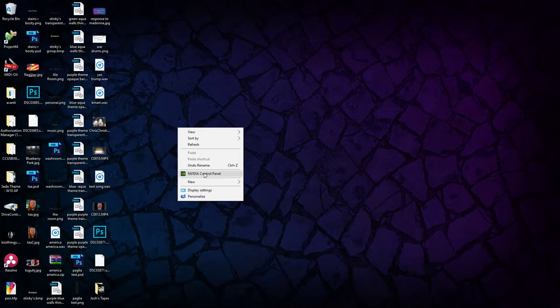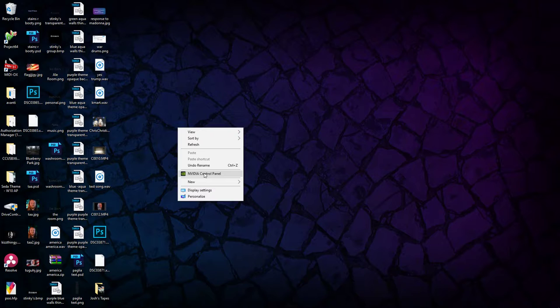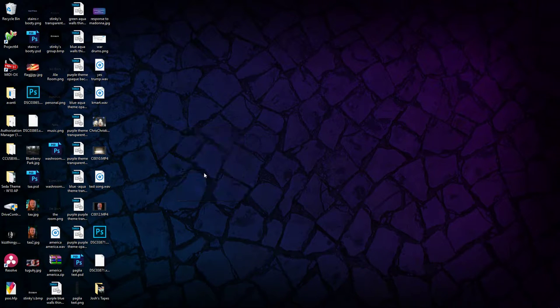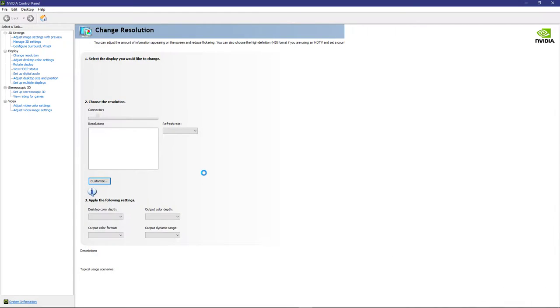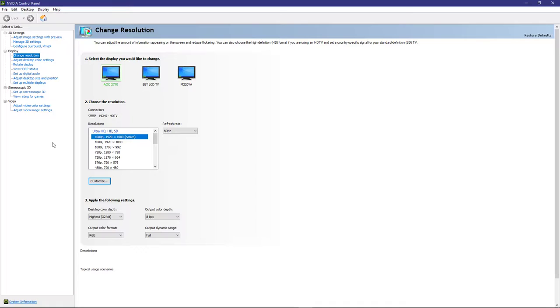You right click, now this is if you have an NVIDIA control panel, if you have an NVIDIA card of some sort, NVIDIA graphics display. NVIDIA control panel and what you're going to want to do is go to change resolution under display, change resolution.